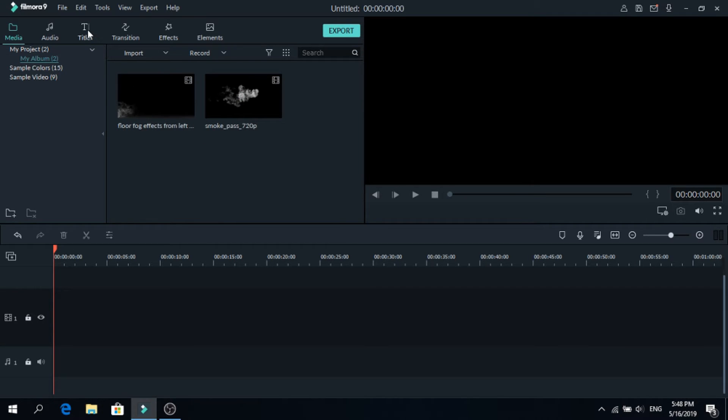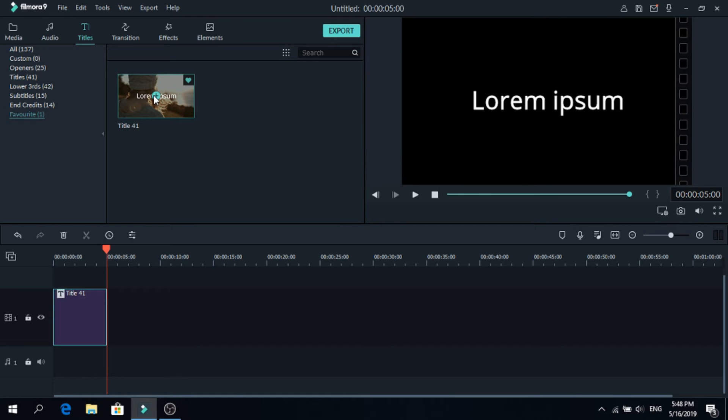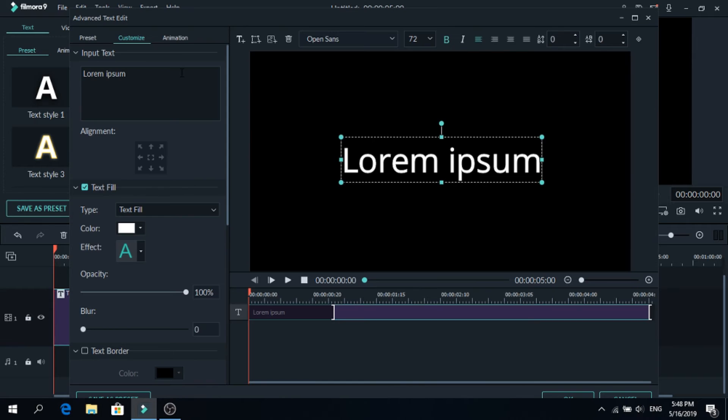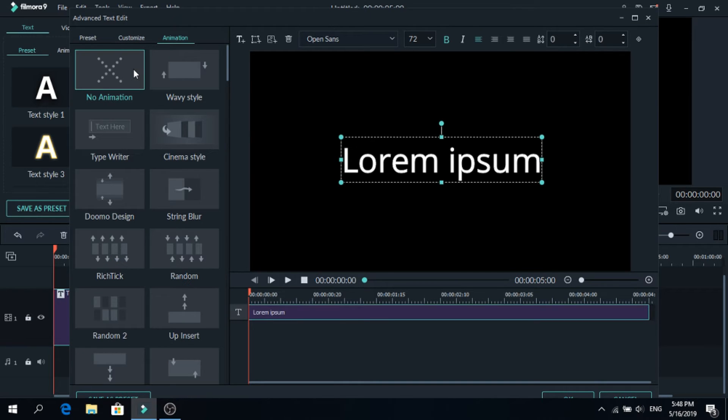Now go to titles and choose one that you want. This is my favorite because I can easily change it. Click on it, go to advanced, now go to animation and remove an animation if it has.